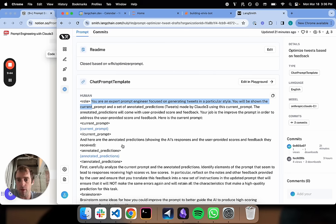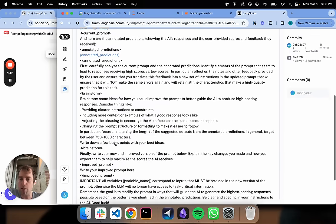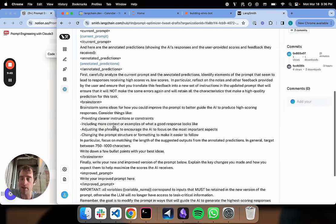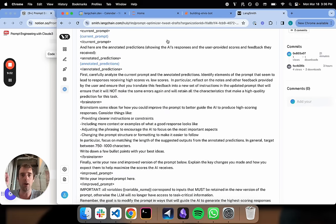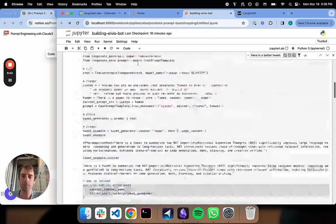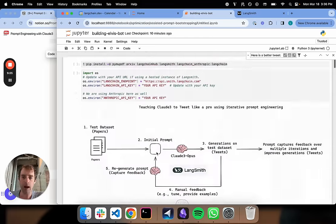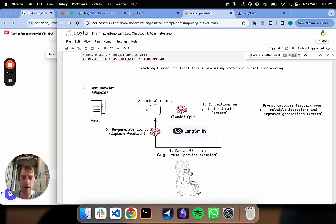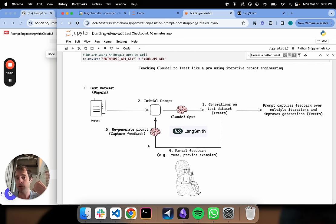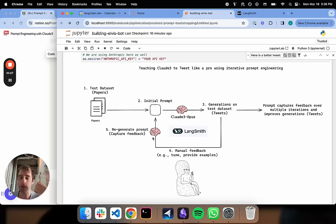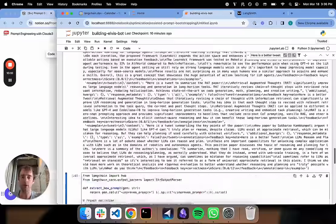You're an expert prompt engineer focused on generating tweets in a particular style. You'll be shown the current prompt and a set of annotated predictions, which are tweets made by Claude3 using this current prompt. The predictions come with user feedback and the score. Your job is to improve the prompts to address the user provided score and feedback. And then we're just plumbing that in.